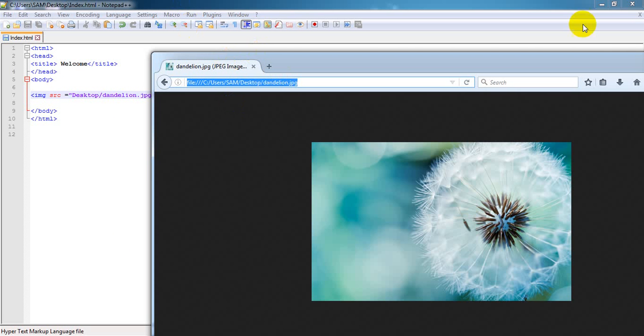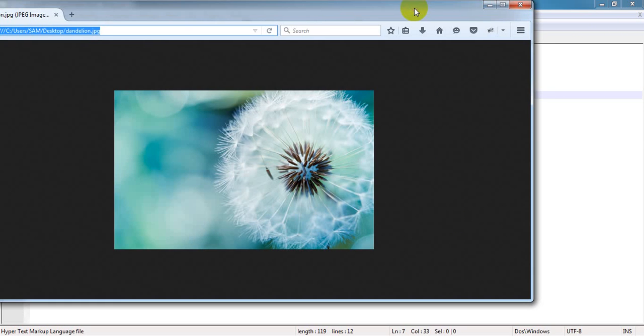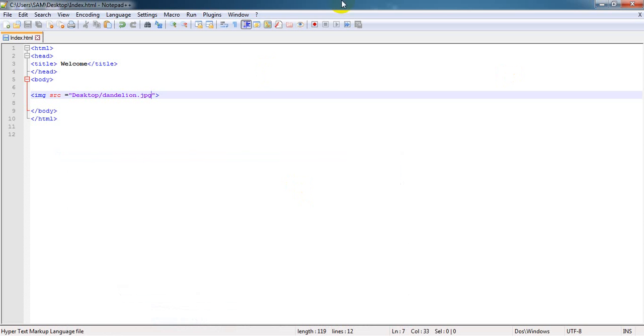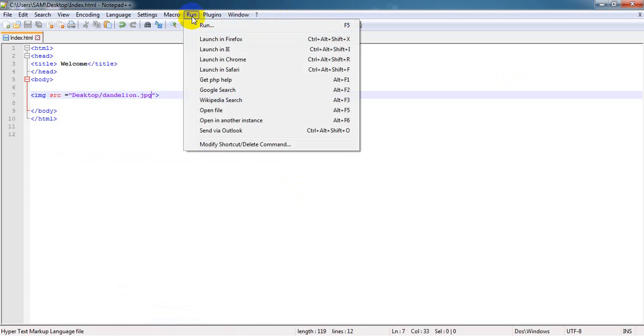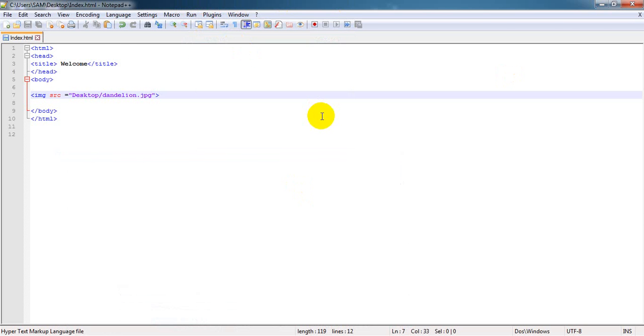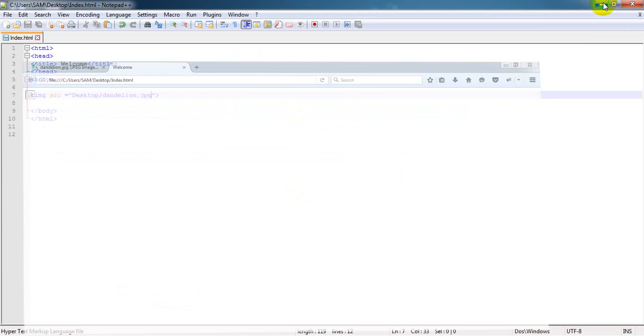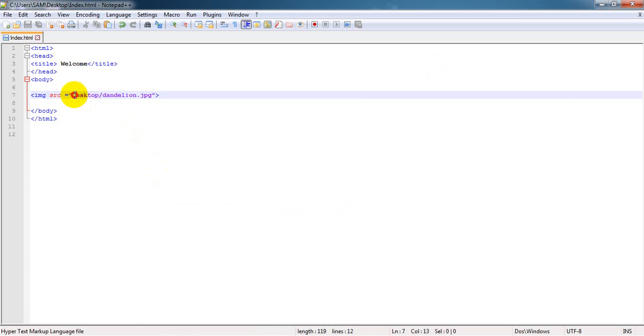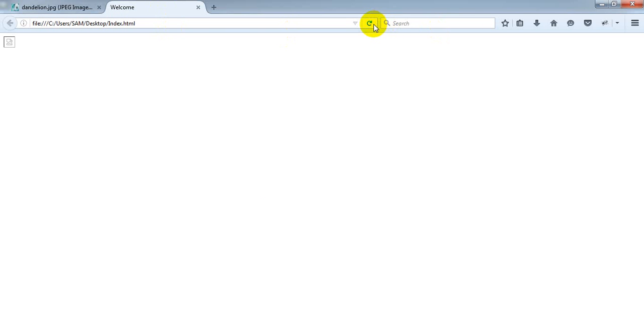Let me refresh. Oh, I got a tiny error here because there should be some issue with the address. Let me paste the entire address here. Let's see, refresh it. Here you can see the file. That should be the way to implement image.